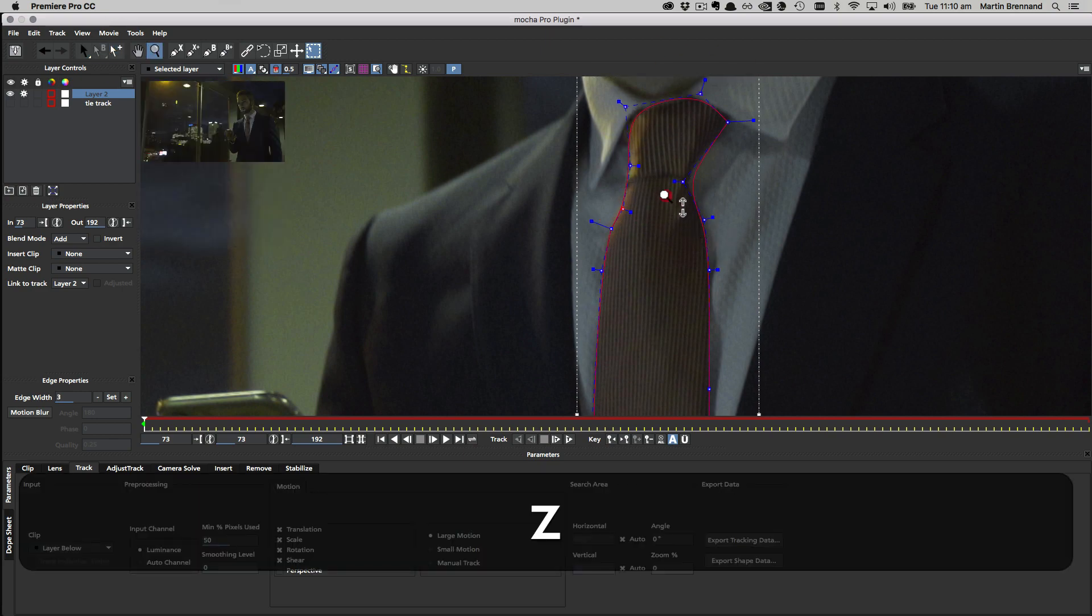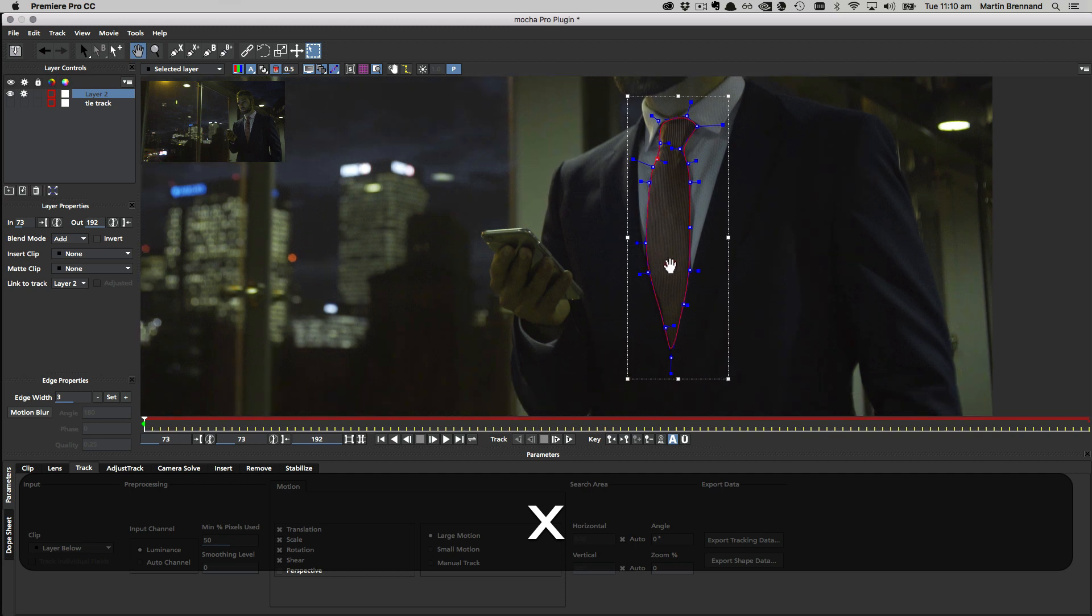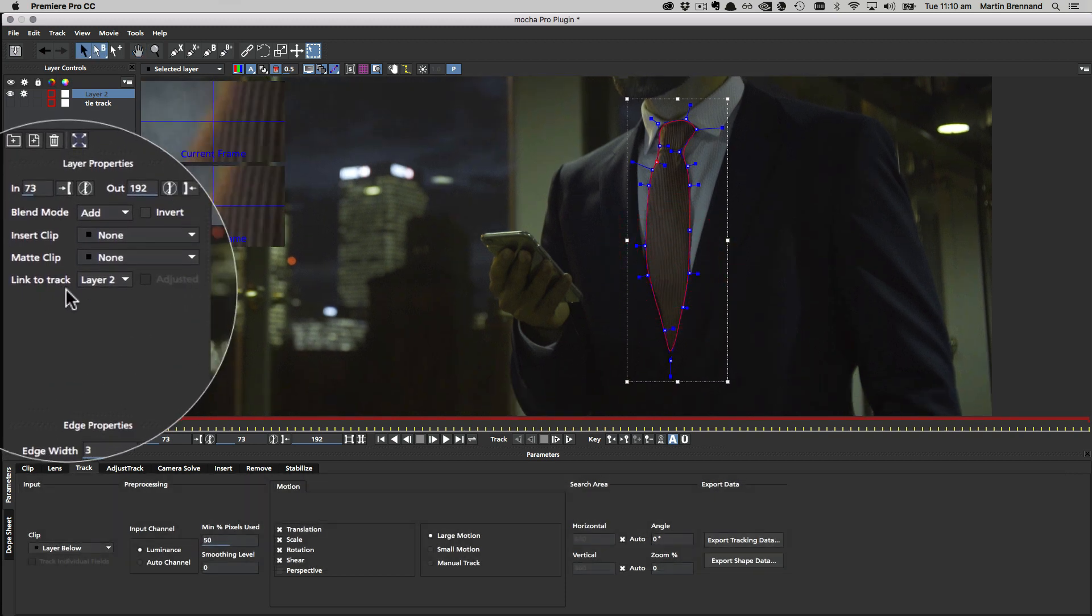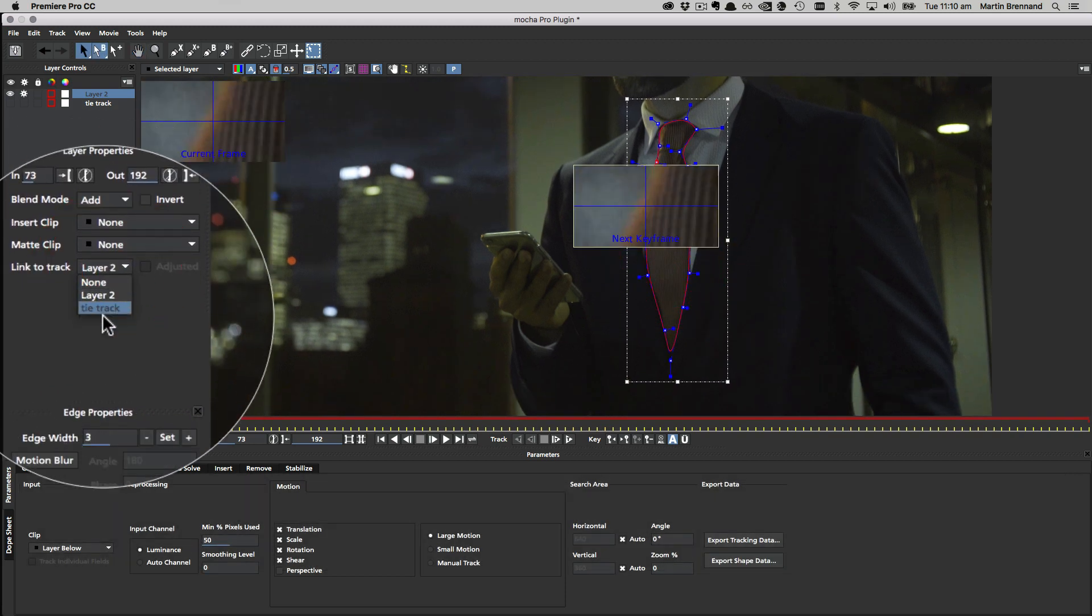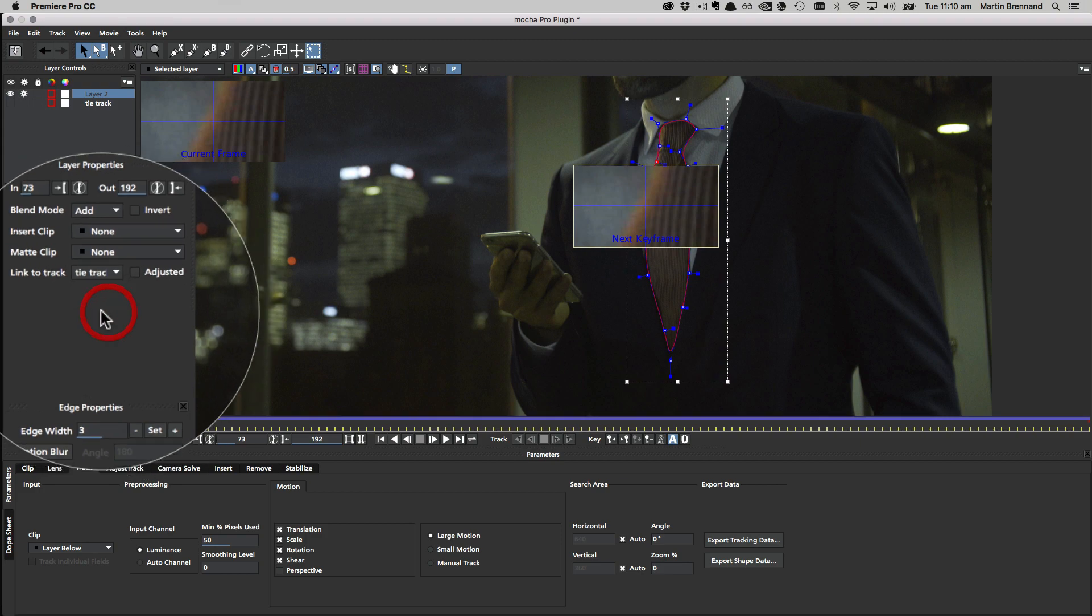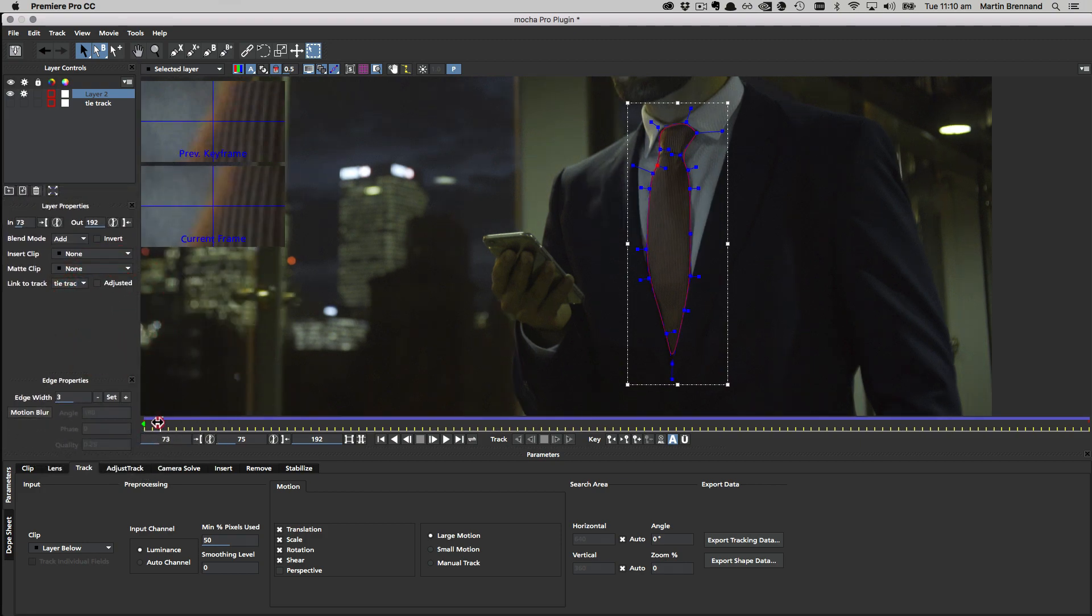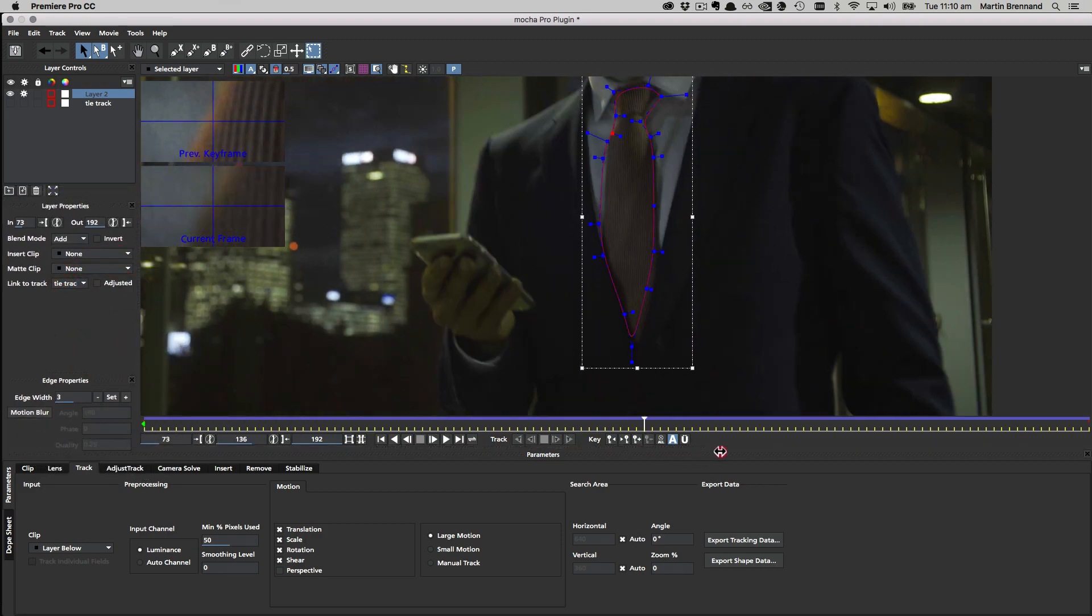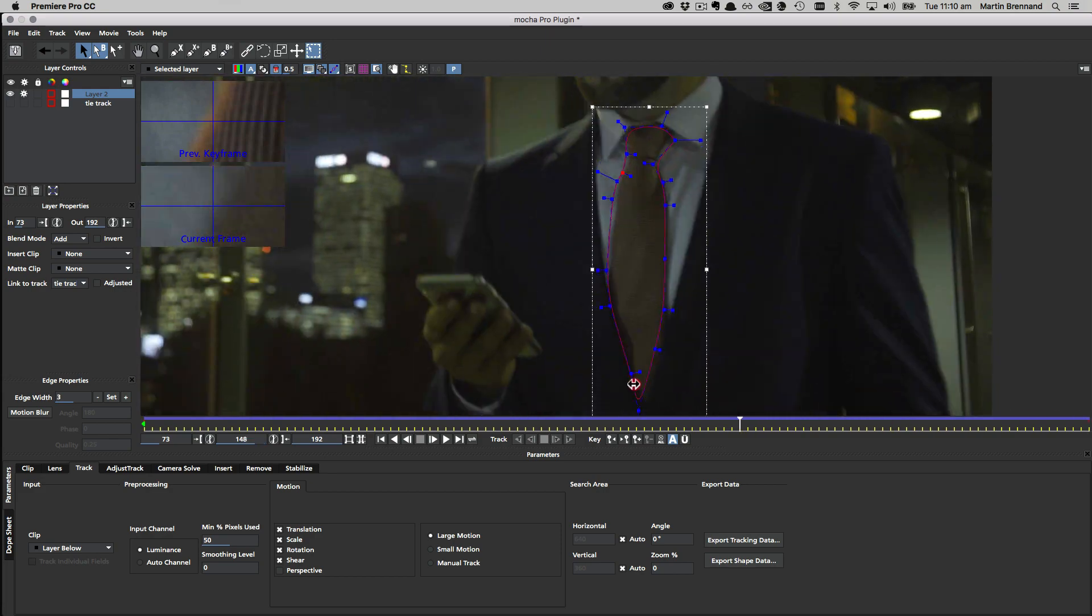So once we have our refined shape, we can come over to Link to Track and choose the tie track. Now when I scrub through the shot, you're going to see that tie is moving along with our tracking data.